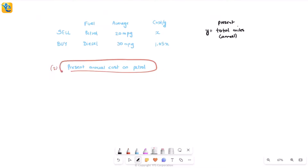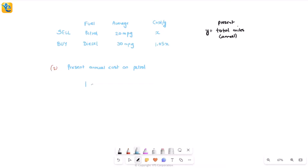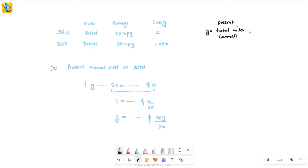We find the total cost of petrol for the entire year. For one gallon, the car goes 20 miles and costs x dollars, so 20 miles costs x dollars. For one mile it's x/20 dollars, and for y miles — the total for the year — it's xy/20. This is the annual expenditure that will be maintained even when switching to the diesel car.